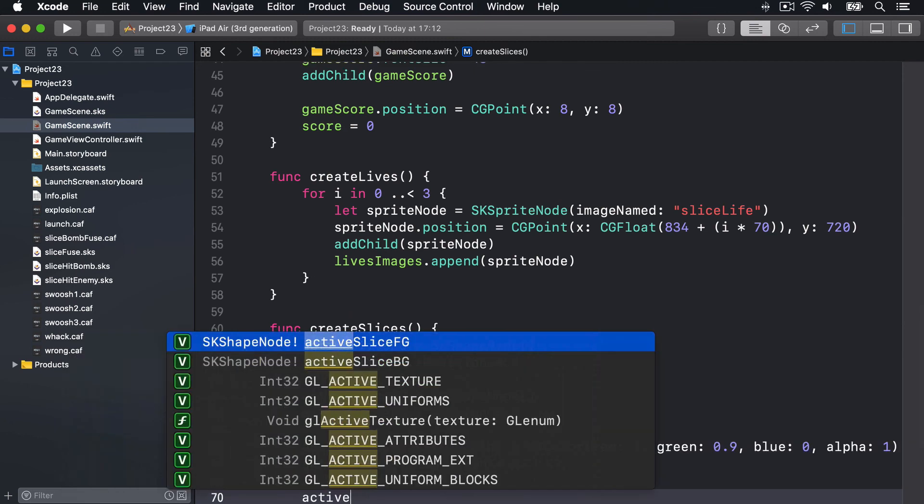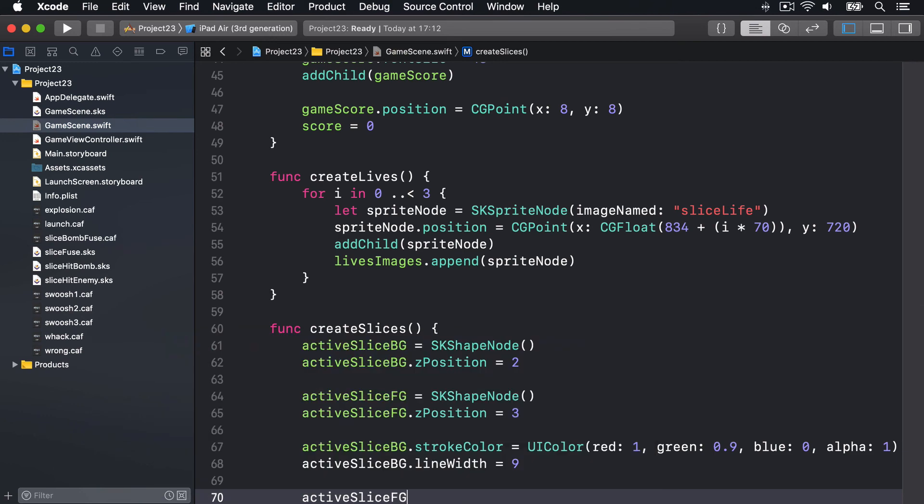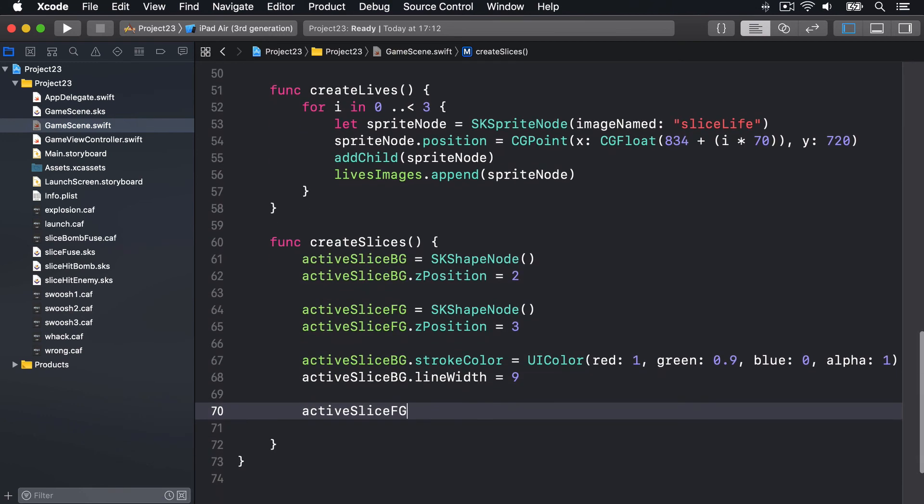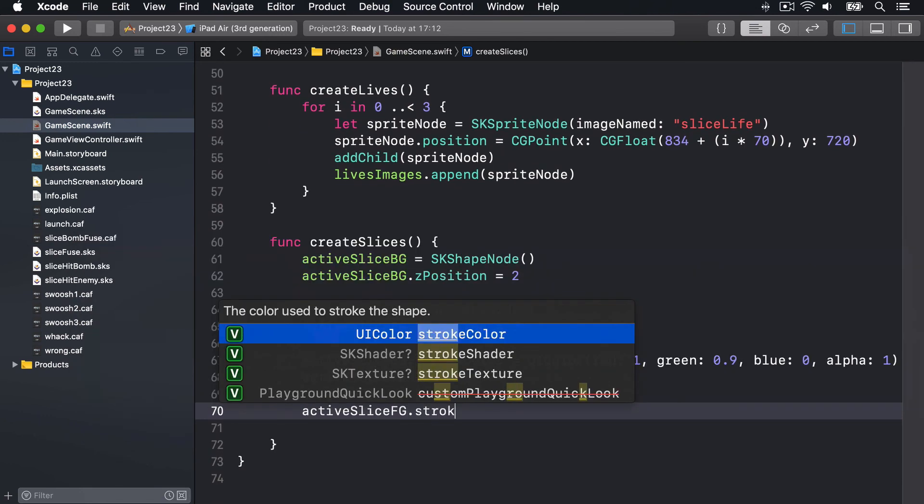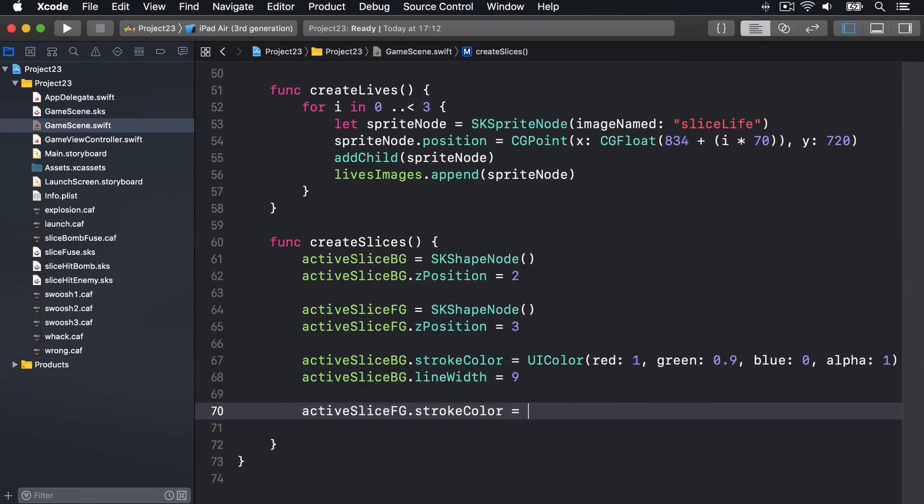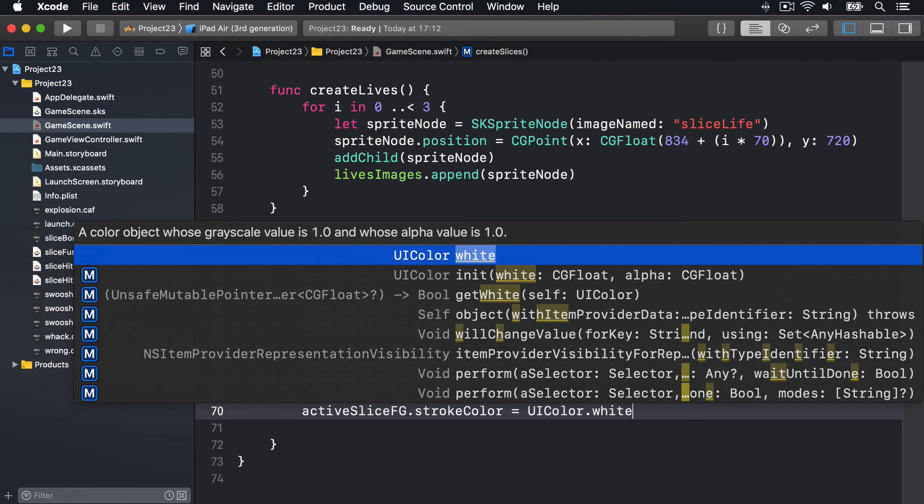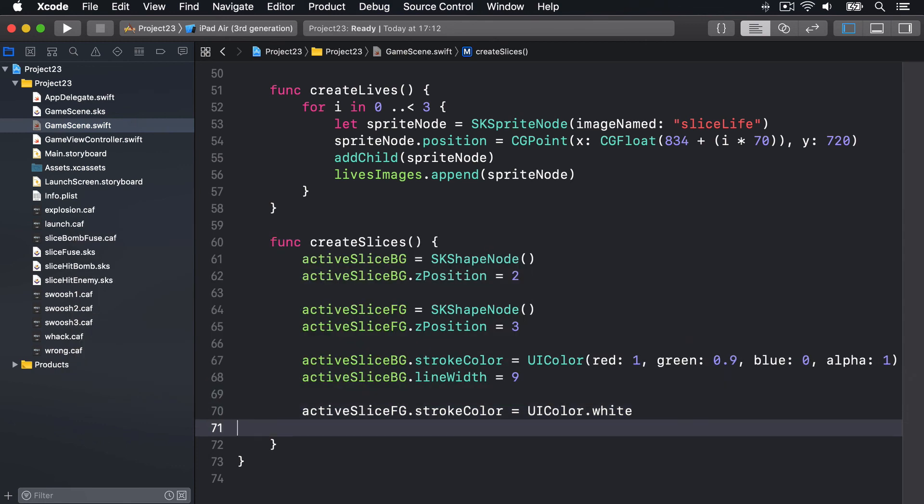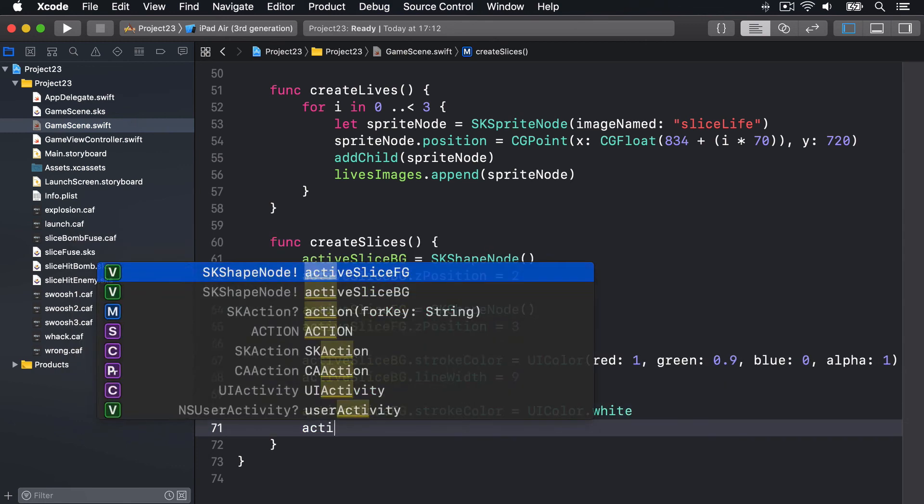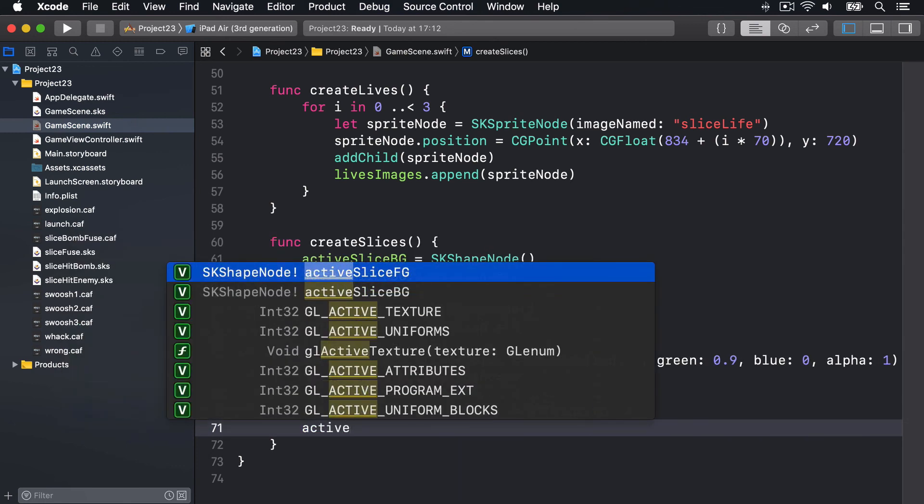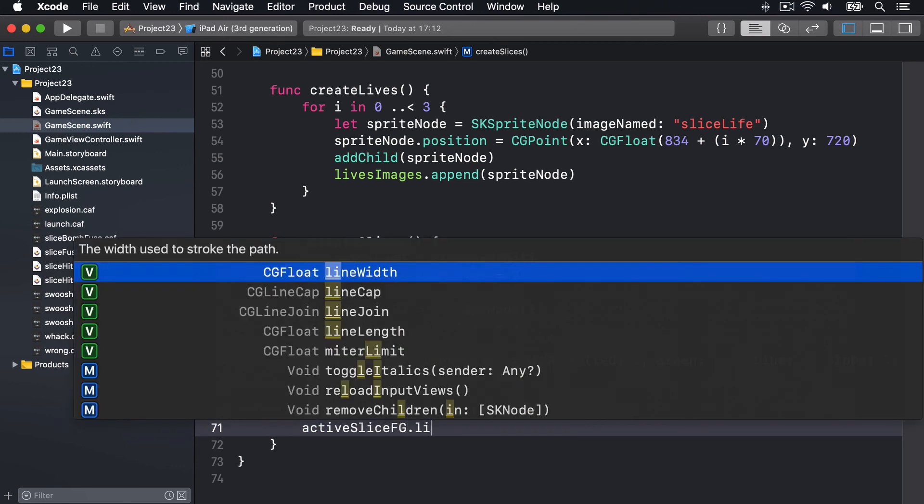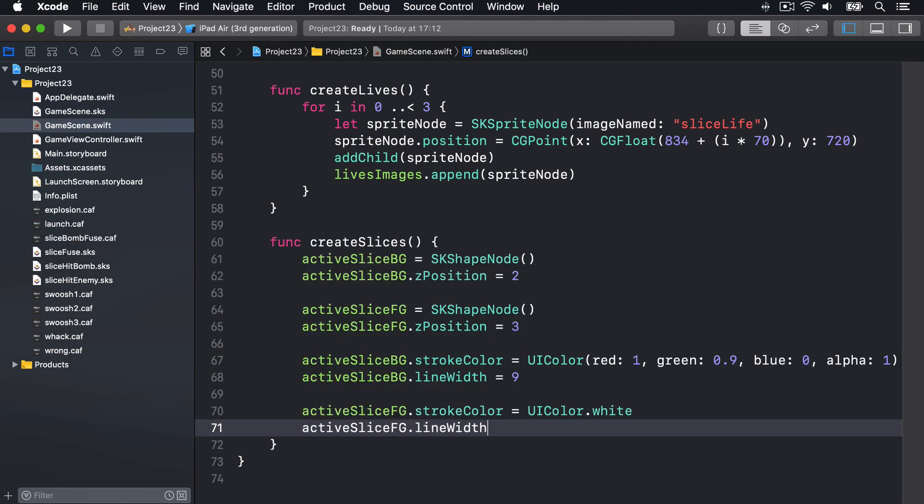For activeSliceFG, the foreground slice, we'll say its strokeColor is UIColor.white. And it's going to have a lineWidth property of five, so thinner than the background one.